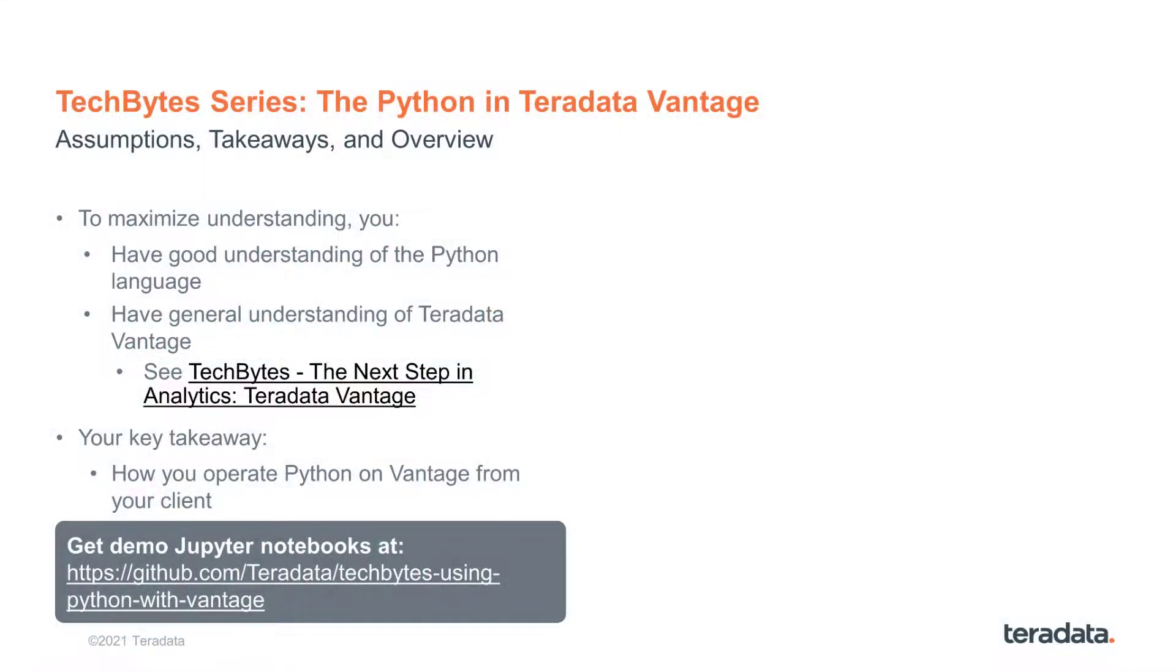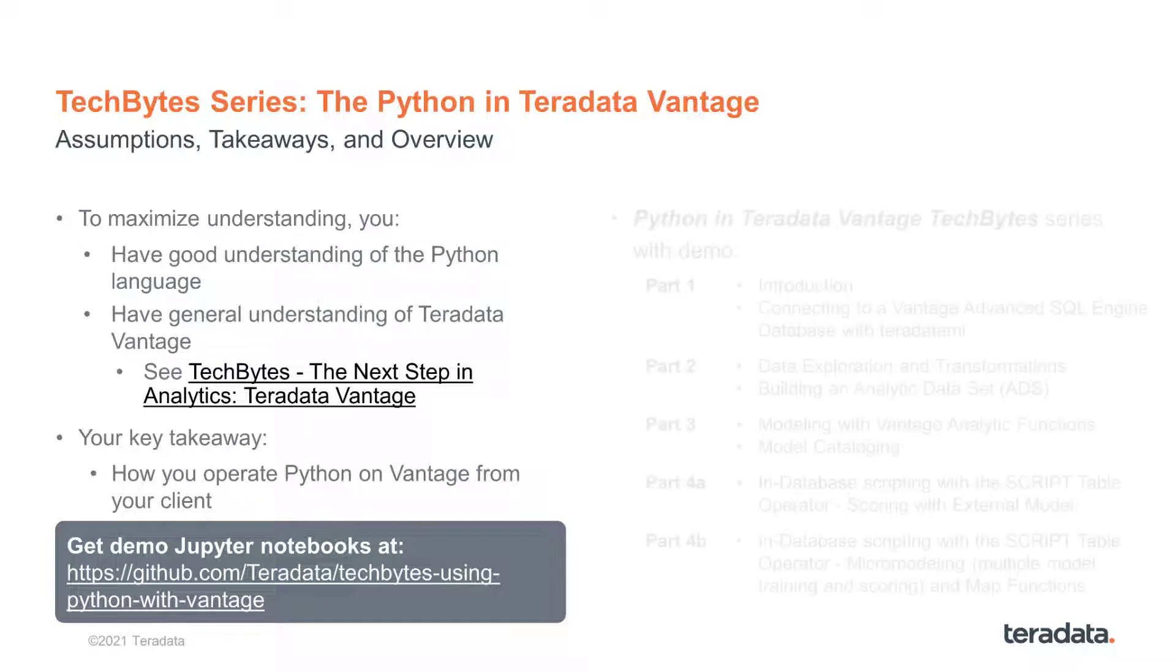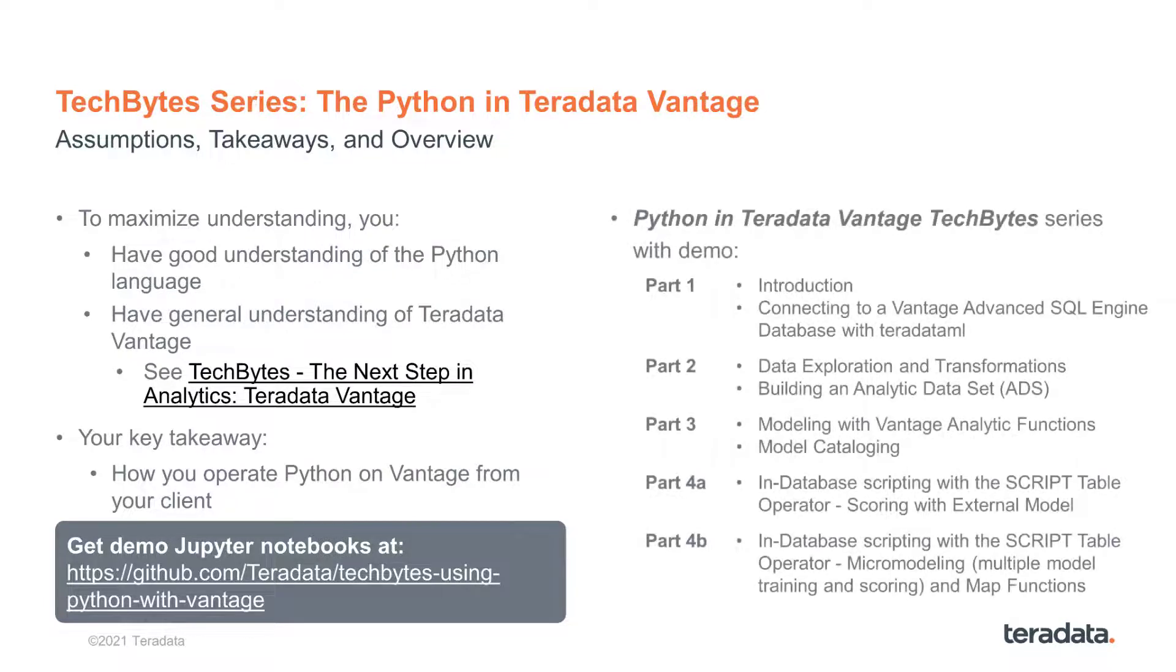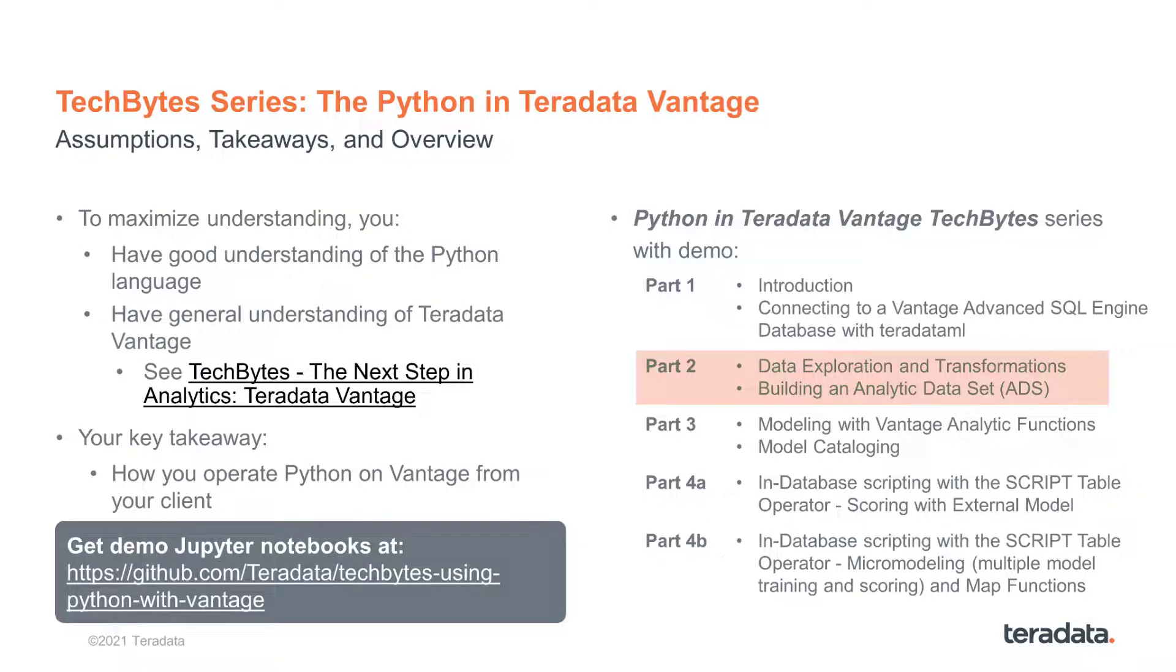In the series, the key takeaway is to illustrate operating with Python on the Vantage platform from your client with the help of the Teradata package for Python, Teradata ML. In the present part, we will be examining data exploration and transformations, as well as building an analytic data set, an ADS.